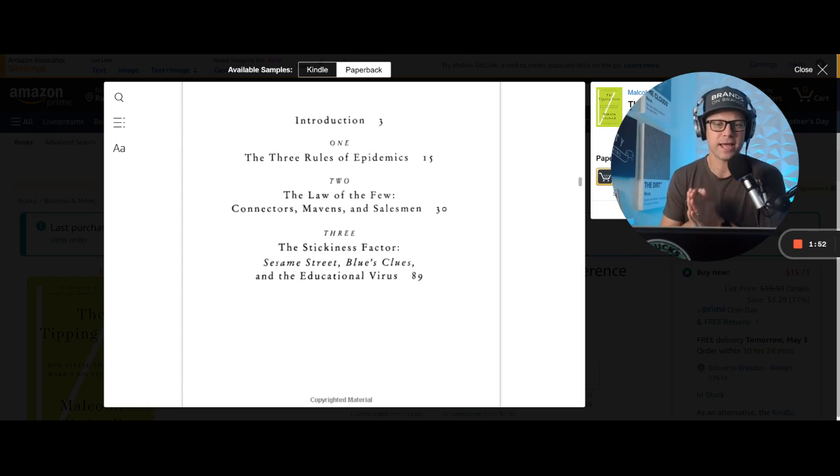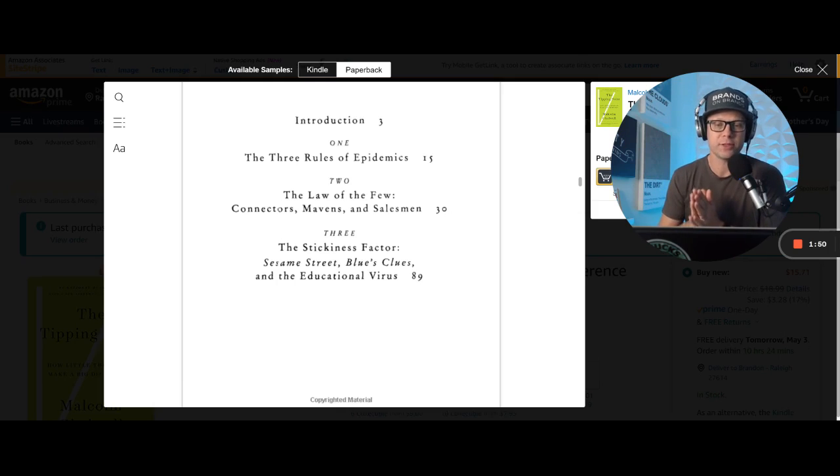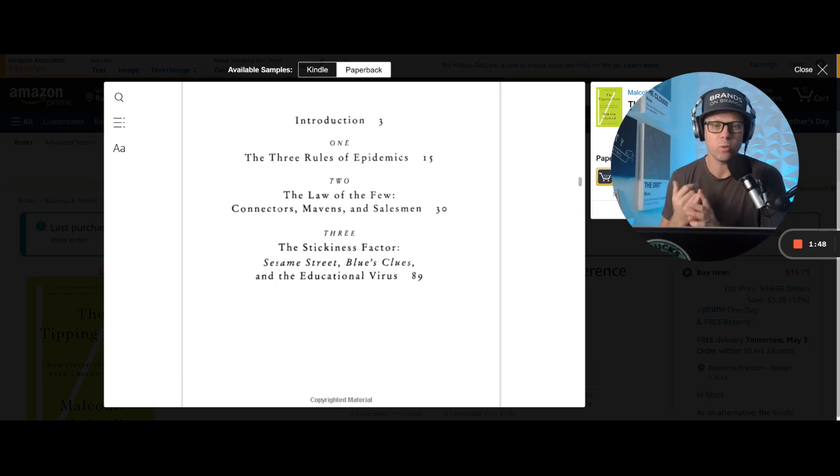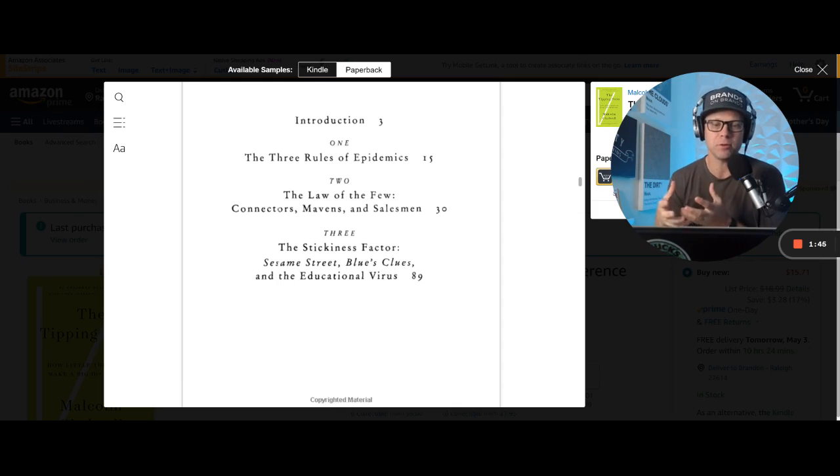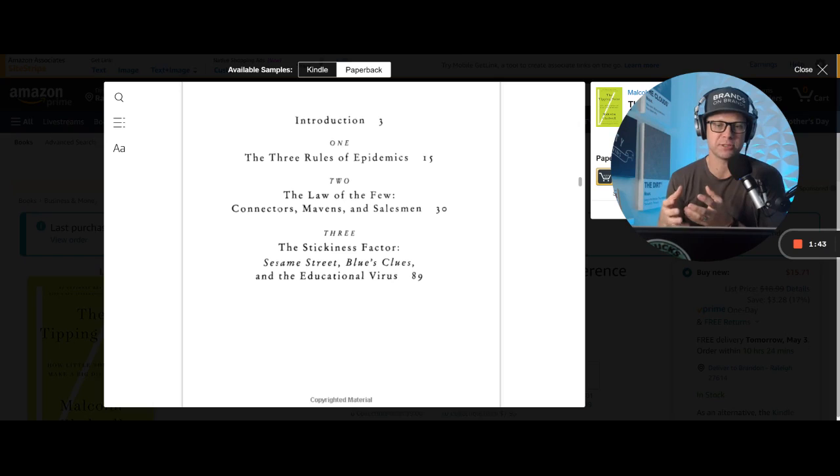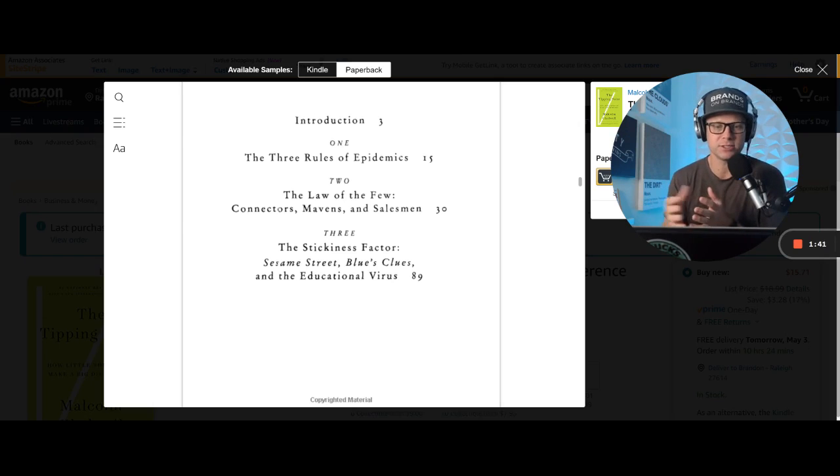So he looks at that and he comes up with these three rules. The three rules he comes up with, one is the law of the few, which is about people and the type of influencers that you need to spread a message.